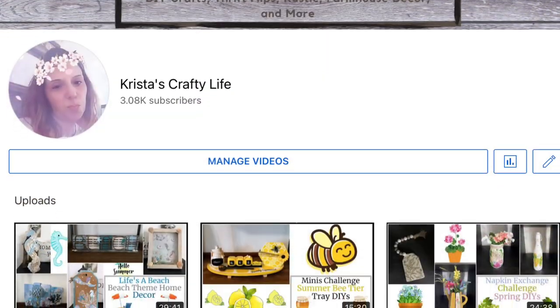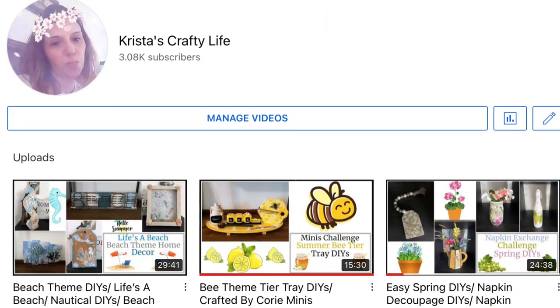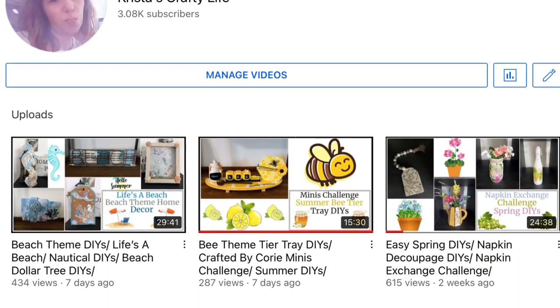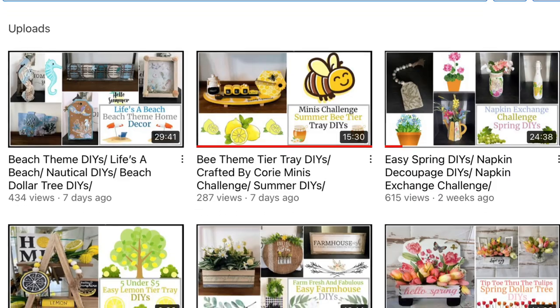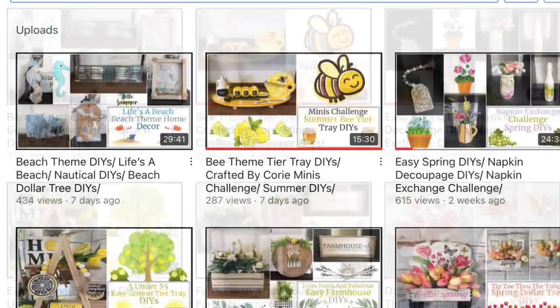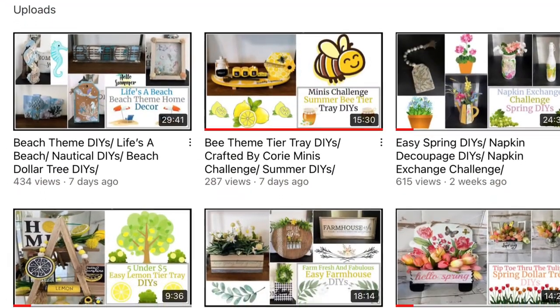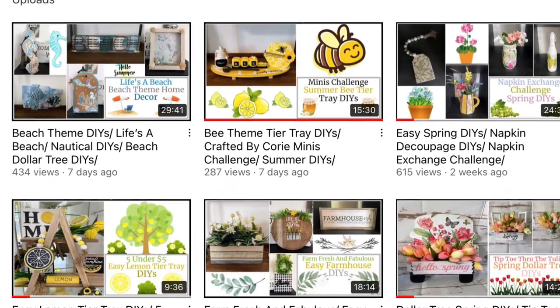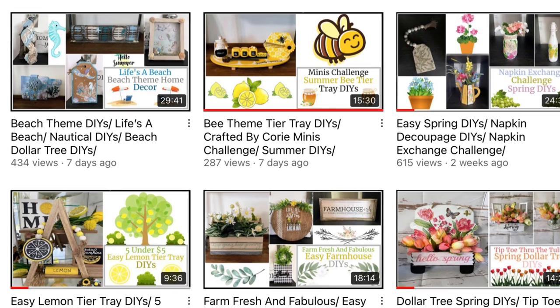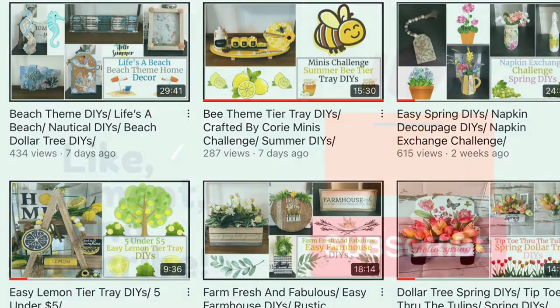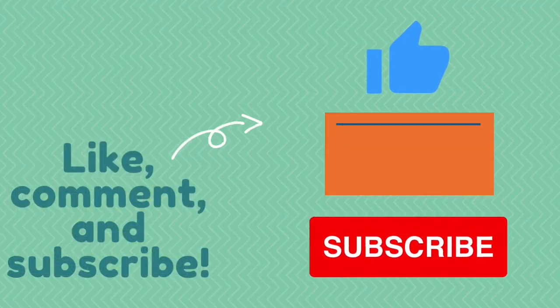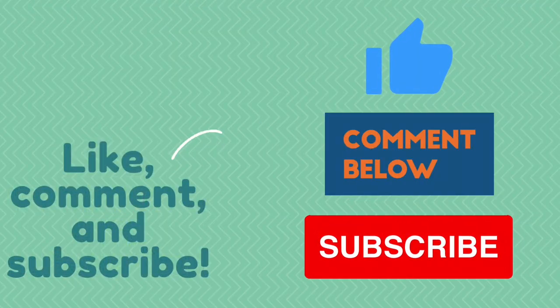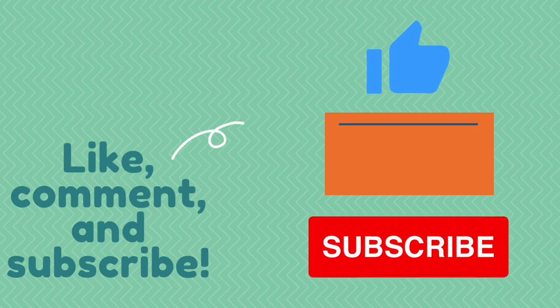So this is my channel. I love to do all types of DIYs. I also love to do Dollar Tree DIYs. I love to make wreaths and I also love to do thrift flips. So if you like what you see here, you know what to do. Hit that red subscribe button. I would love to have you.